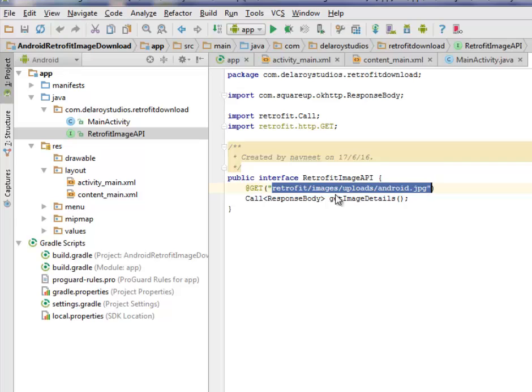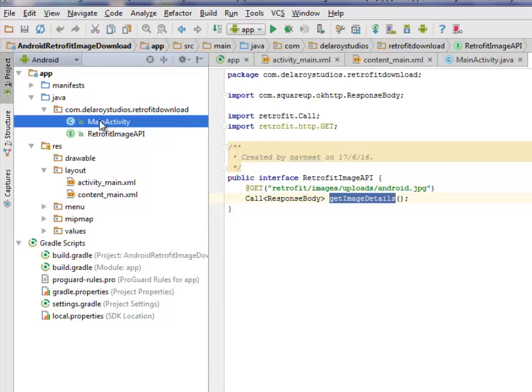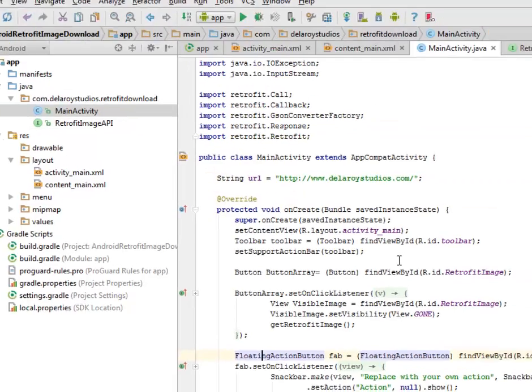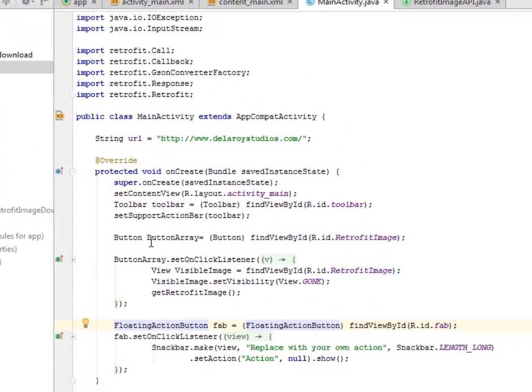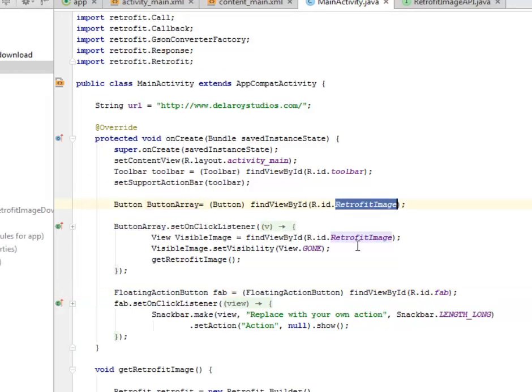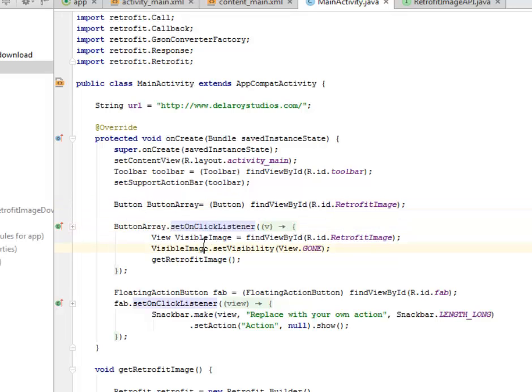We actually use JSON most appropriately with Retrofit. We have the ResponseBody and the getImageDetails method. Before we go back to the MainActivity, we need to instantiate the button with an ID called retrofit_image. We need to call it to the button and we set an onClick listener to this.